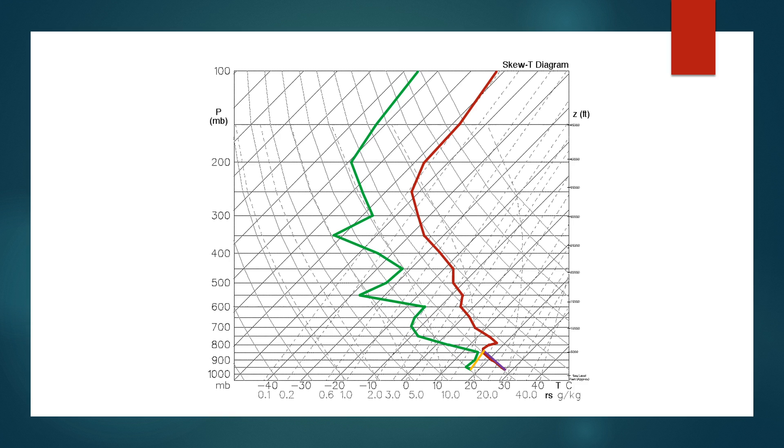You follow the dew point up the mixing ratio line because as the surface parcel rises, the moisture content in the parcel remains the same, so the mixing ratio does as well. At the point where the dew point along the mixing ratio line and the temperature along the dry adiabat line meets is called the lifted condensation level, or the LCL. If the surface parcel is lifted by some sort of lifting mechanism, this would be about the height of the base of the cloud.